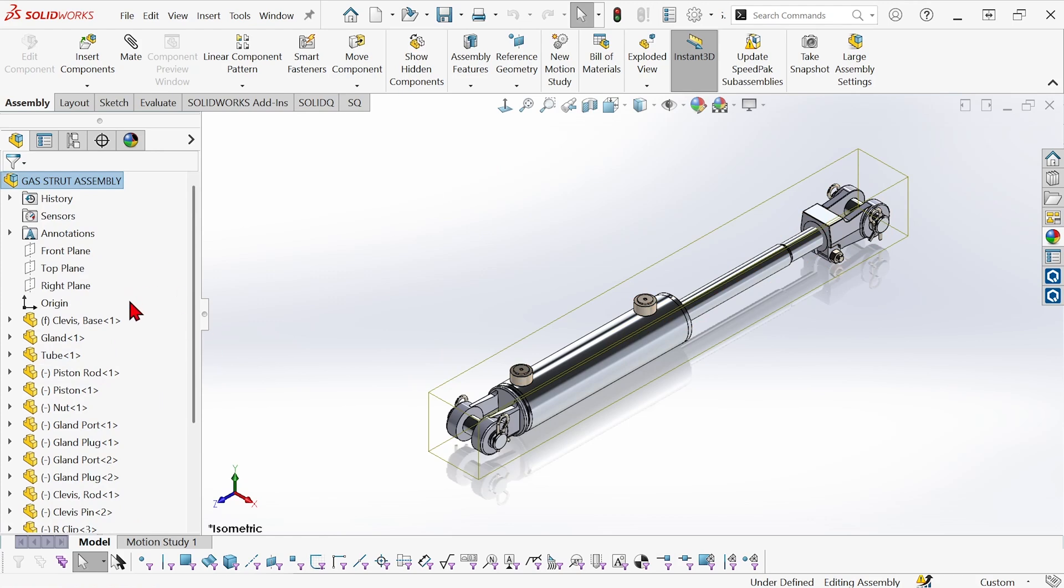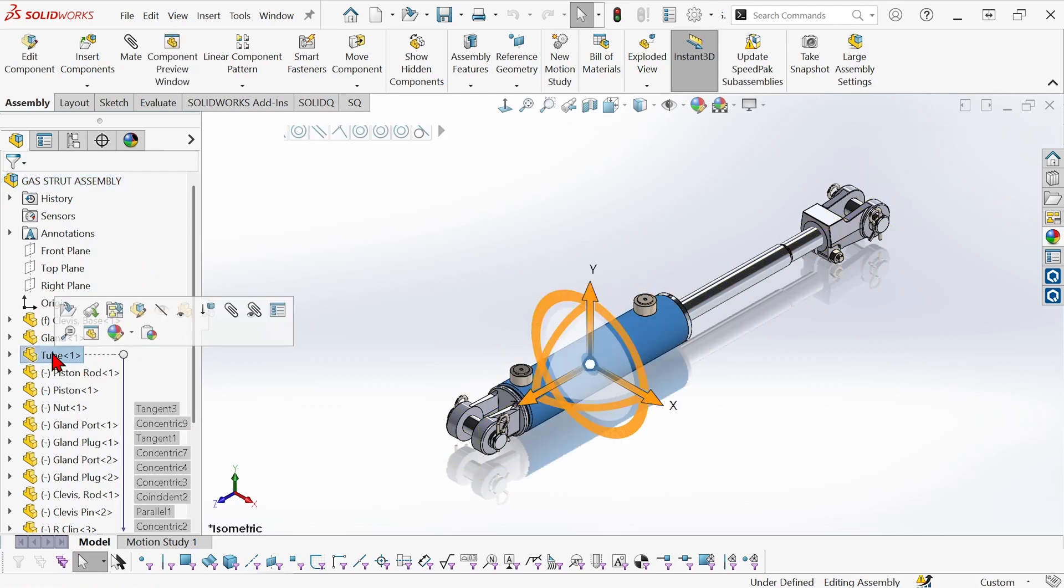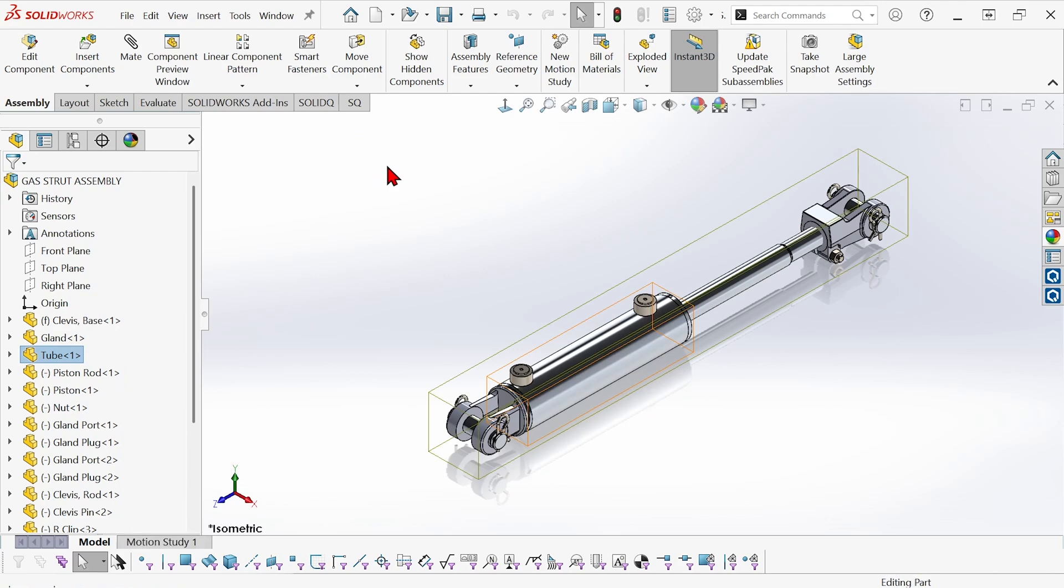But what if some of these components did have different configurations or display state names? Well, let's take this tube and use it as an example.